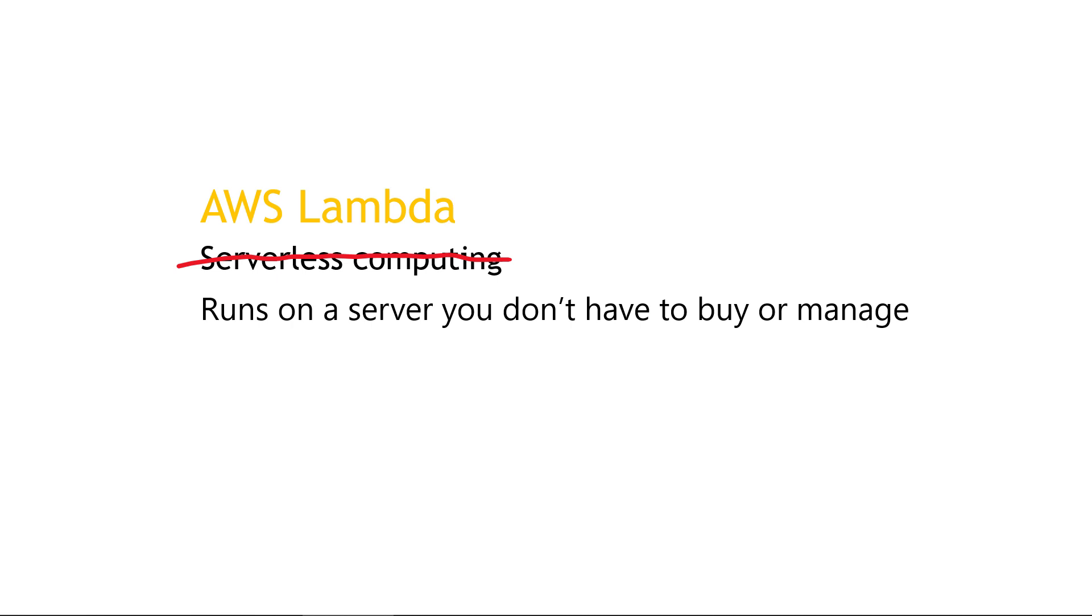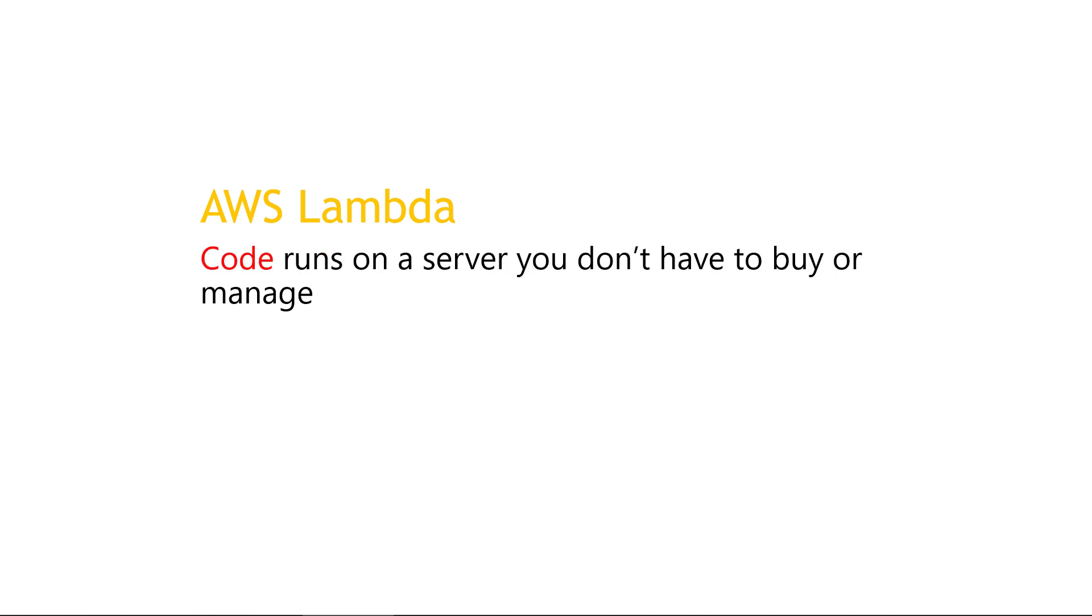But what runs exactly? Well, code. A piece of code. Like a chunk of JavaScript or Python or .NET or what have you. Okay, so it's code running. But when does it run?